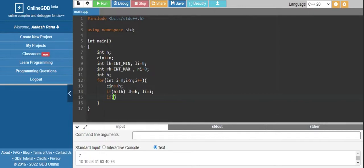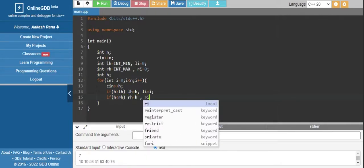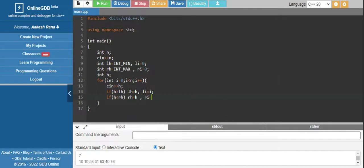And if height is less than our smaller height, which is right height, update right height to current height and right index to current index.